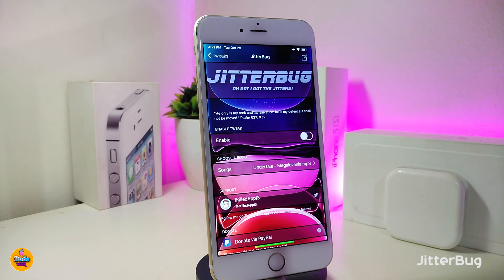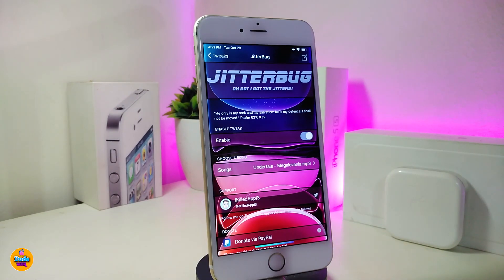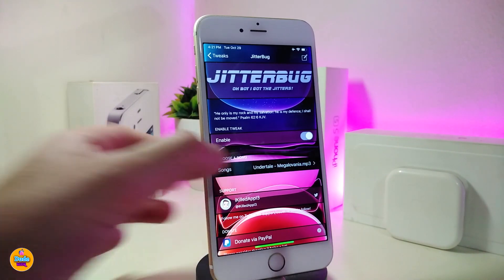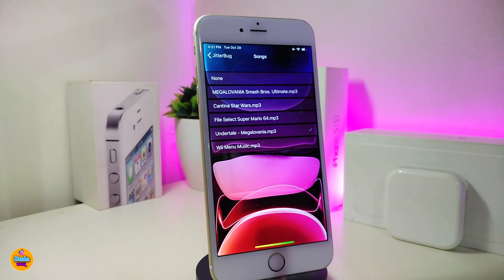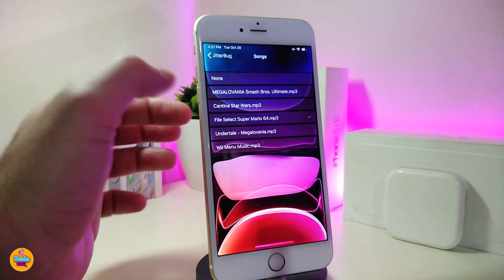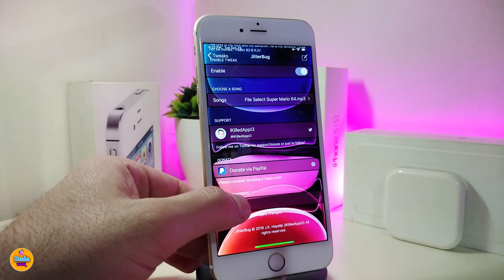Moving on to the next one, which will be called Jitterbug. This will notify you when you want to delete any application from your jailbroken device. Under Settings, go ahead and enable the tweak. You have a sound section where you can tap to choose a different kind of sound — pick your favorite. Let me choose one and then respring the device.